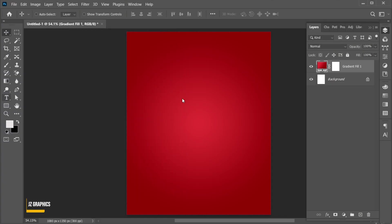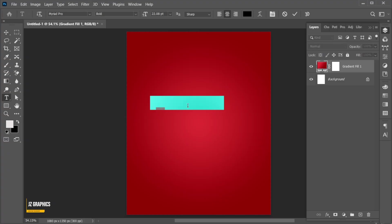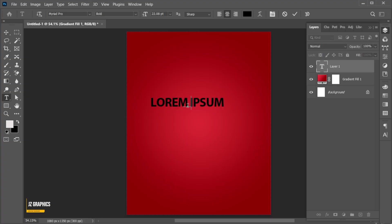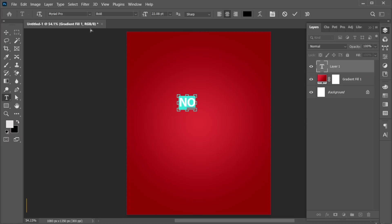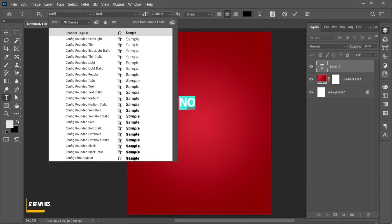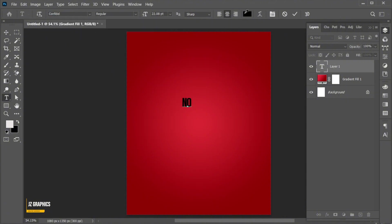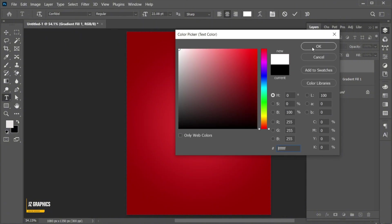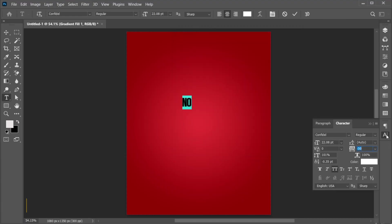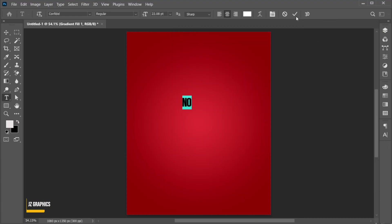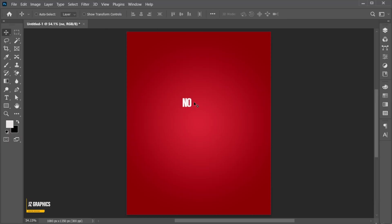Go to the Type tool and type your text. Select the text to change its font — I am using the Confidel font. And apply the white color to it.